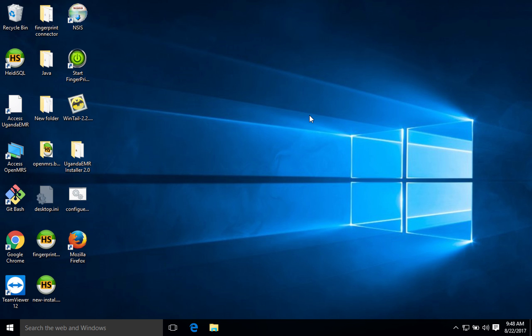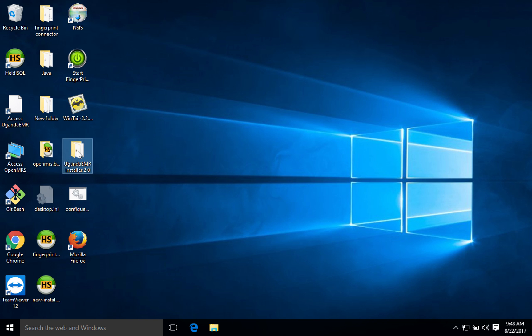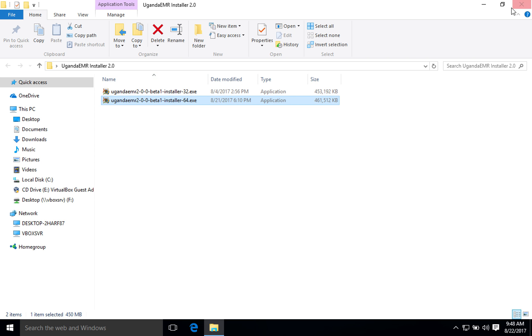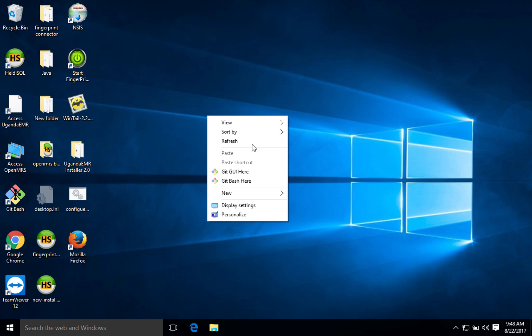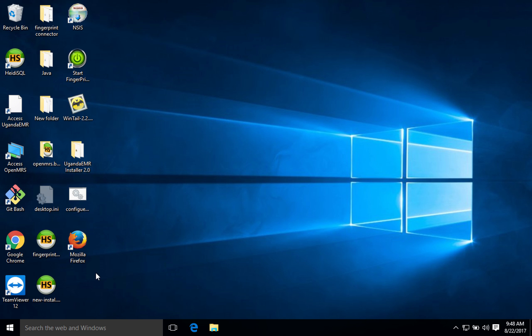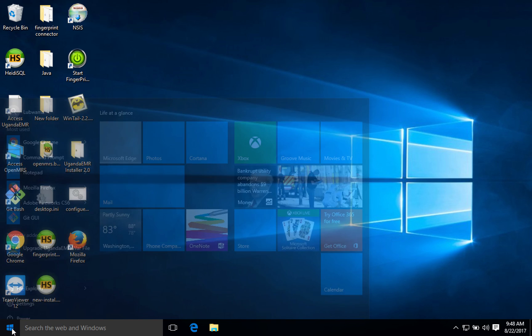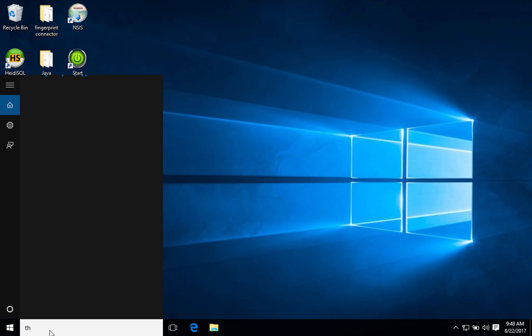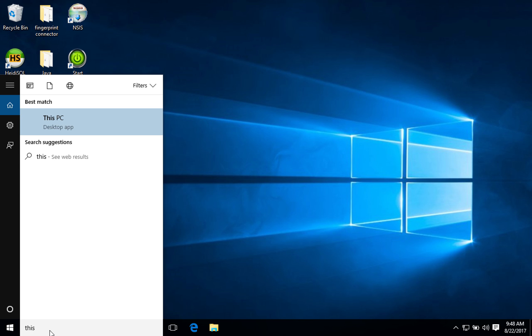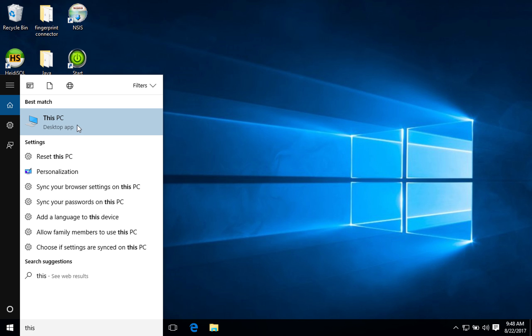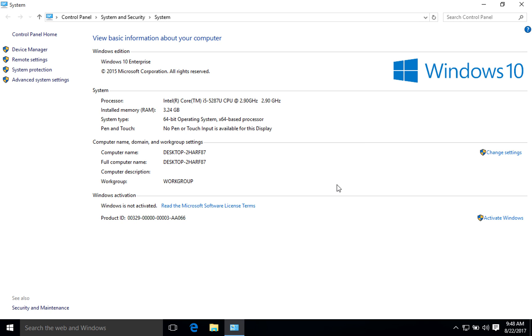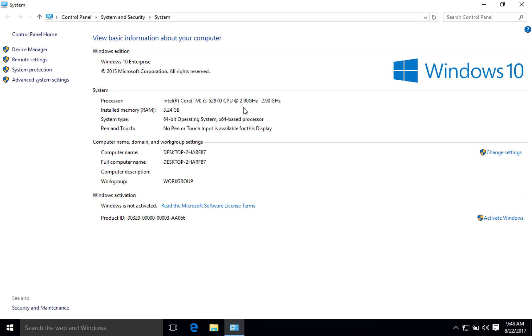So now we are going to look at the actual installation of the system. Here are my files. As you can see I have a 32-bit installer and a 64-bit installer. Before we install the system I need to determine what system type is my Windows. I'm going to go to the start menu and look for This PC. I'll go to properties and it will show me the processor speed, the amount of RAM that is available, and the system type, which is 64-bit.